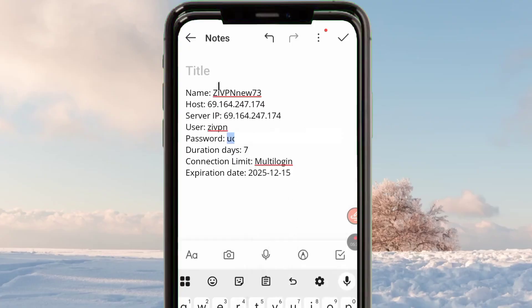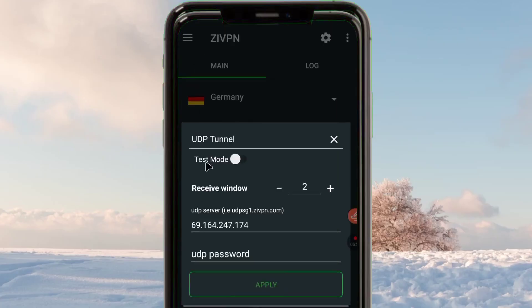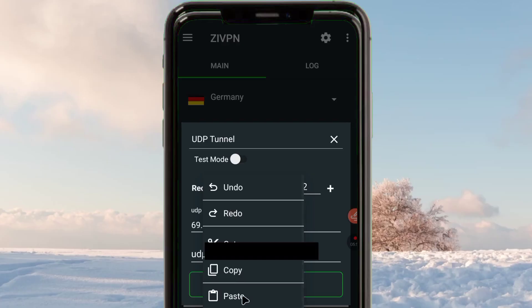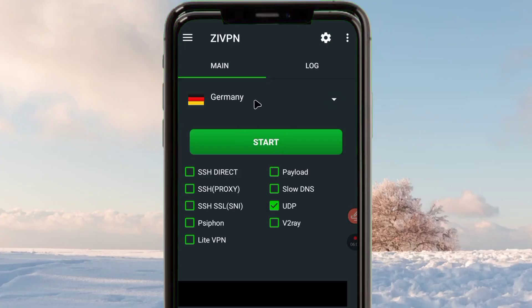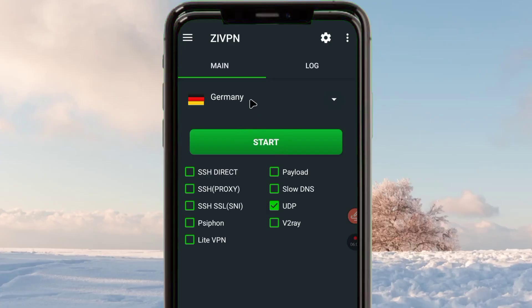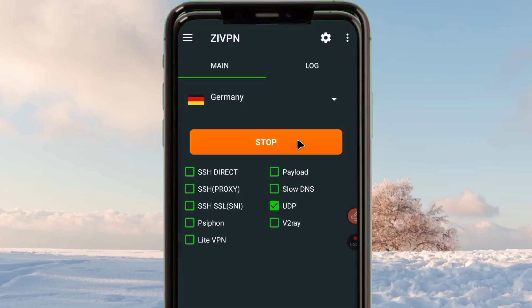Make sure the details are accurate and also note the server expiry date shown there. Go back to ZiVPN, paste the password in the password field, and click on 'Apply'. When you click Apply, your settings will be saved. After saving the UDP settings, click the Start button and give the app a few seconds to connect.